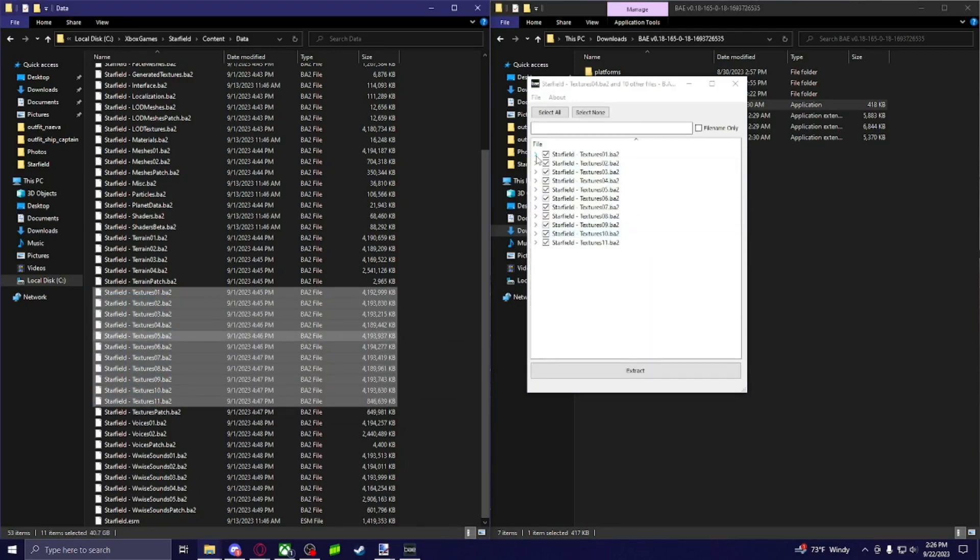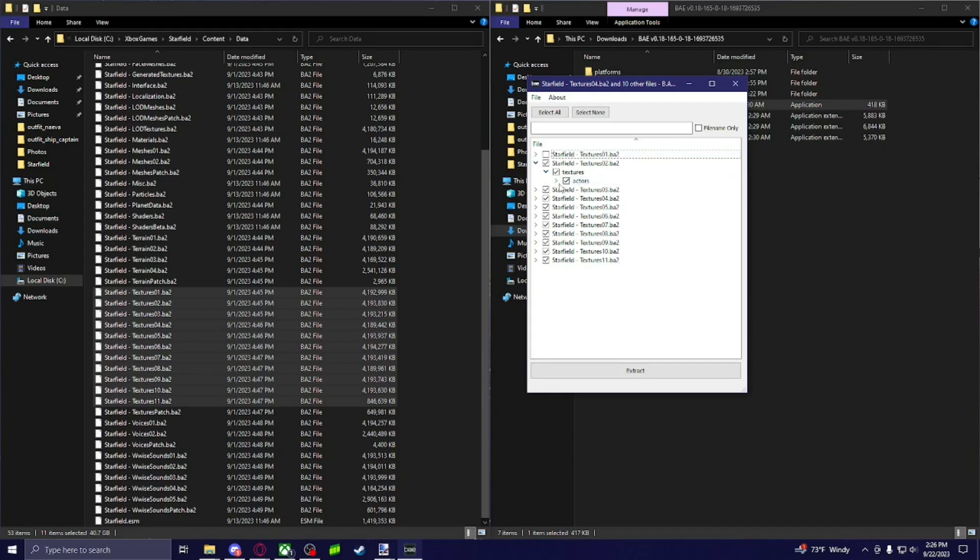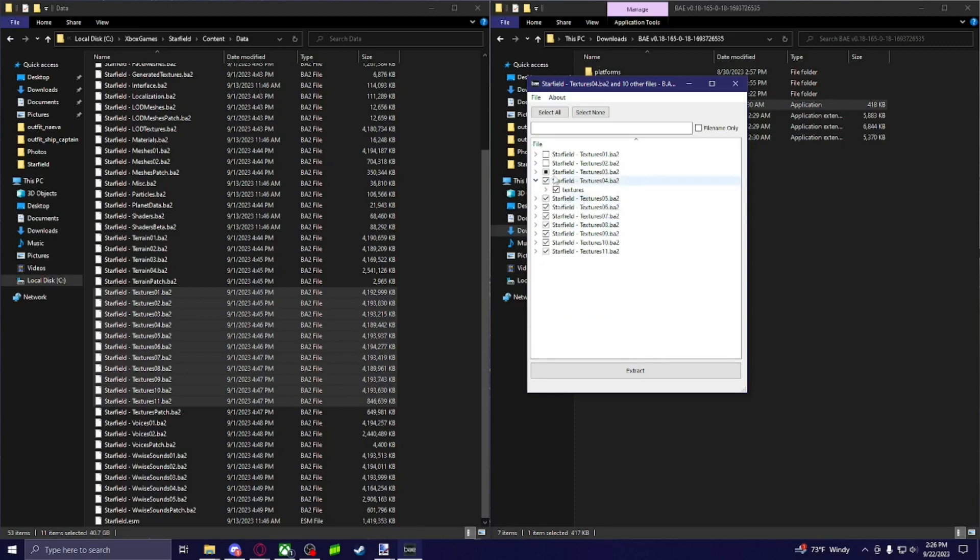And then you can go through and find, like I don't want any of this because I'm not doing any actors. So I'm not going to do those two. So I want to do my clothes. So I'm just going to unclick all that and just have clothes selected. You're going to go through all of these.